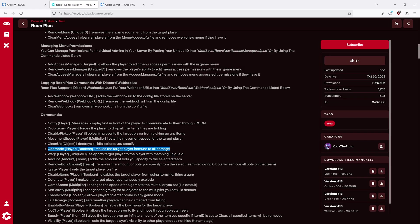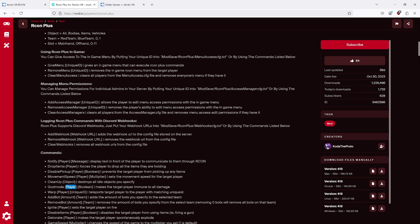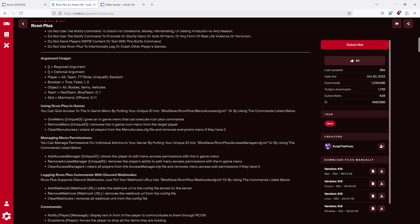For example, god mode player boolean. This means give god mode to what player. This could either be everyone. This could be a certain team. This could be a certain TTT role. This could be a specific user.